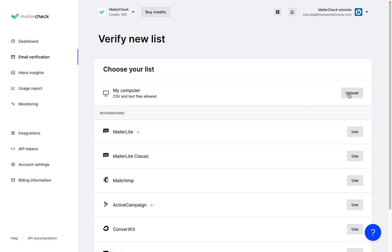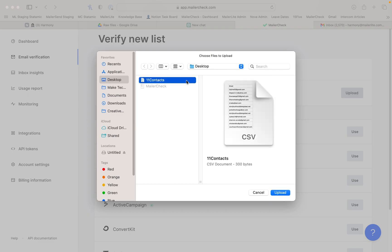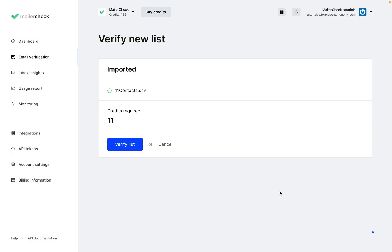I'll upload a CSV file with 11 email addresses, which means I'll be using 11 credits to do so. To check your balance, look under your account's name, and if you need additional credits, you can buy them right here.